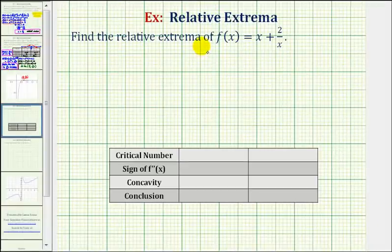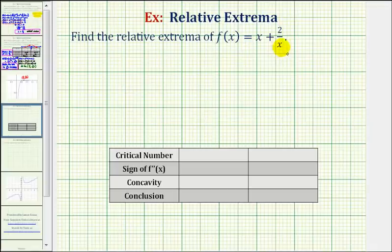We want to find the relative extrema, or relative max and mins, of f of x equals x plus two divided by x. For the first step, we want to find the critical numbers, which would be the locations of the possible relative extrema.